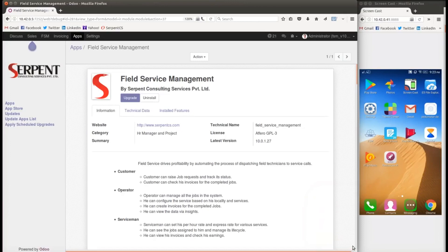Hello everyone, greetings from Serpent Consulting Services Private Limited. This time we are going to present a very nice module called Field Service Management. Service is a very important expression for the self-expression of society, and it's very important for any service company to handle everything in an automated way for their customers. With that idea, Serpent CS has planned out a nice module.